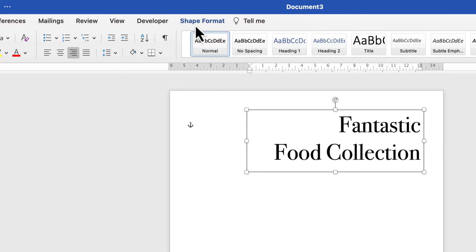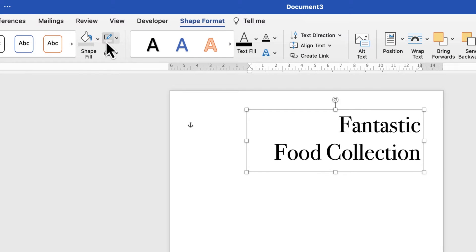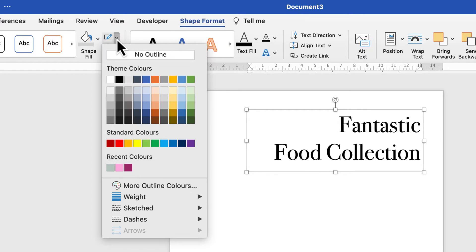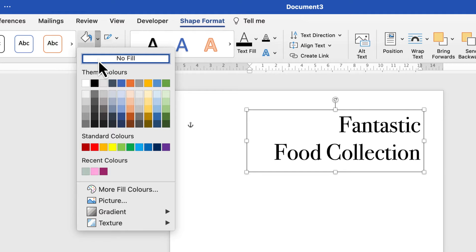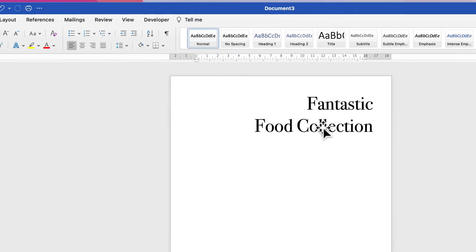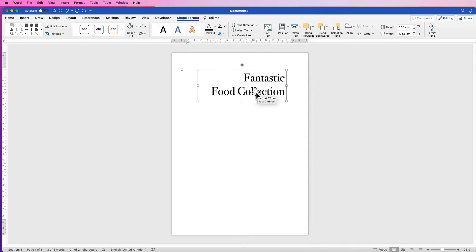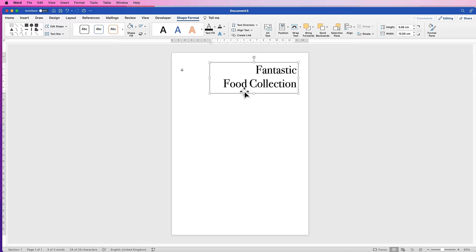Select the box again, go to Shape Format, go to the Outline icon, click on the dropdown and select No Outline. Then go to Shape Fill, click on the dropdown and select No Fill. Now if you deselect, you can see we haven't got that black border and we also haven't got the white background — though you won't be able to see that just yet. Now we've customized this text box, we can simply copy and paste it for the rest of our brochure.